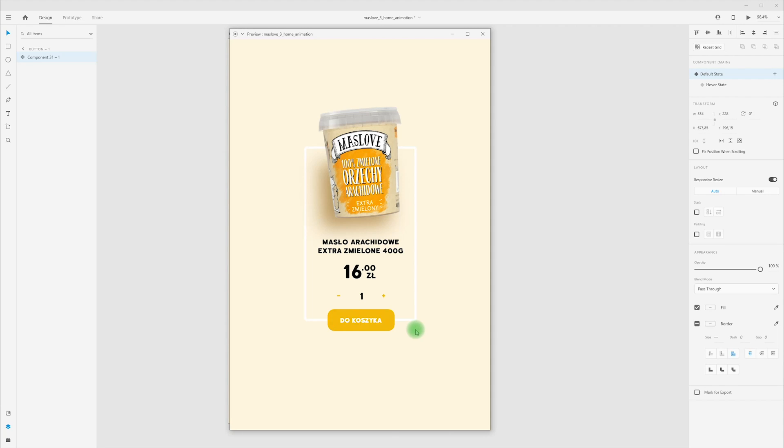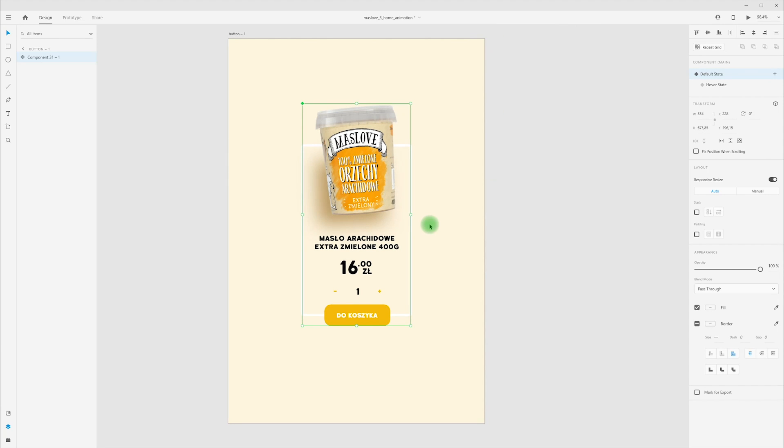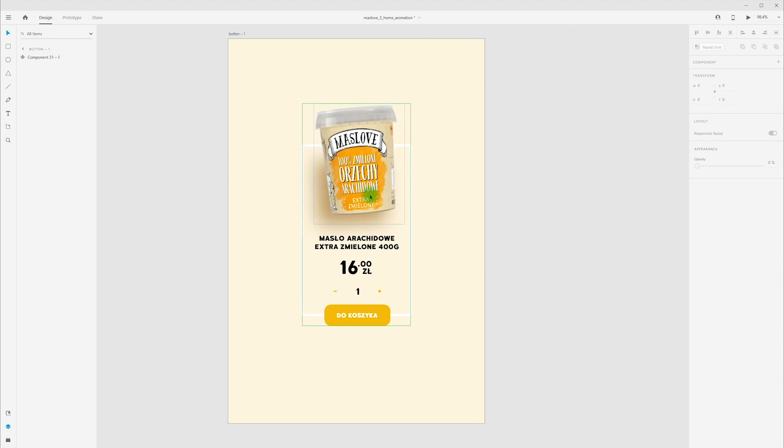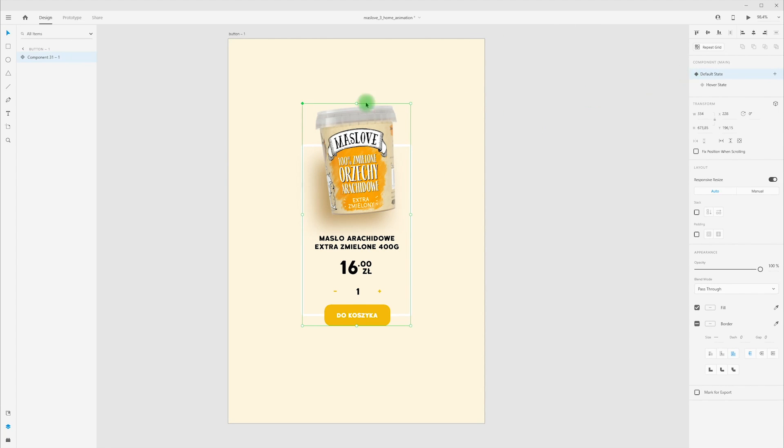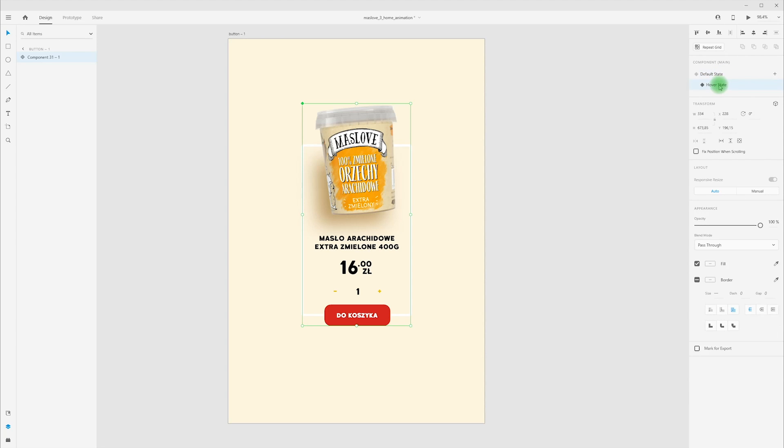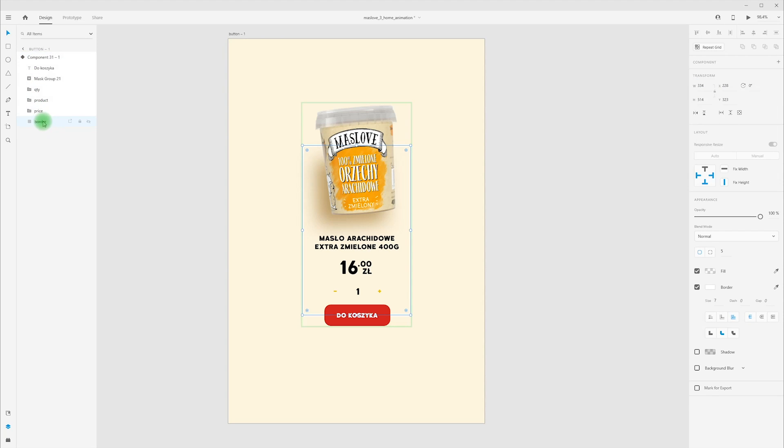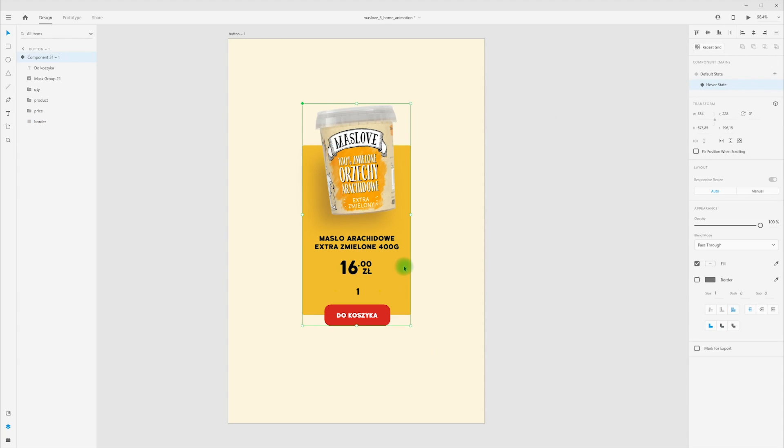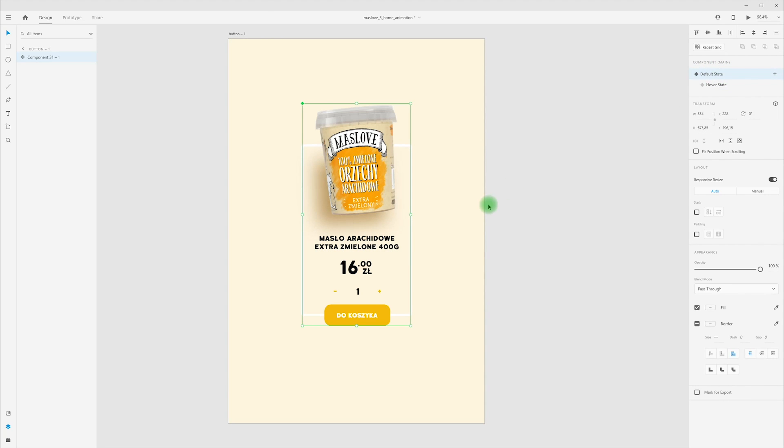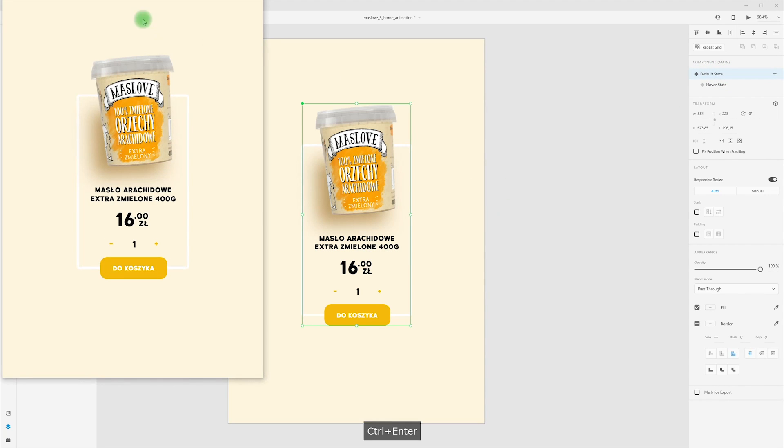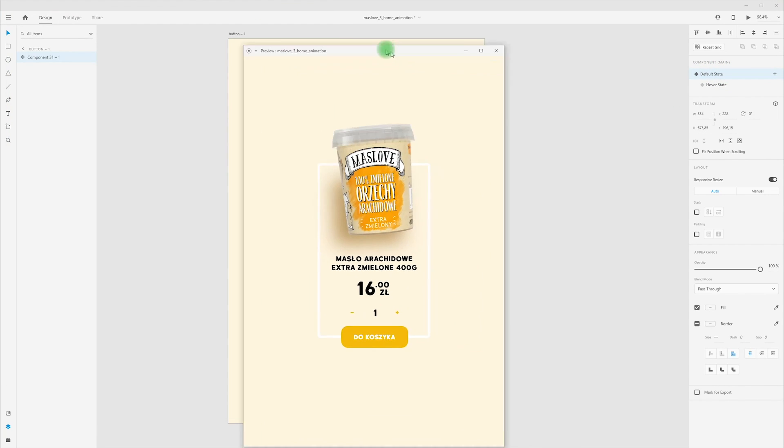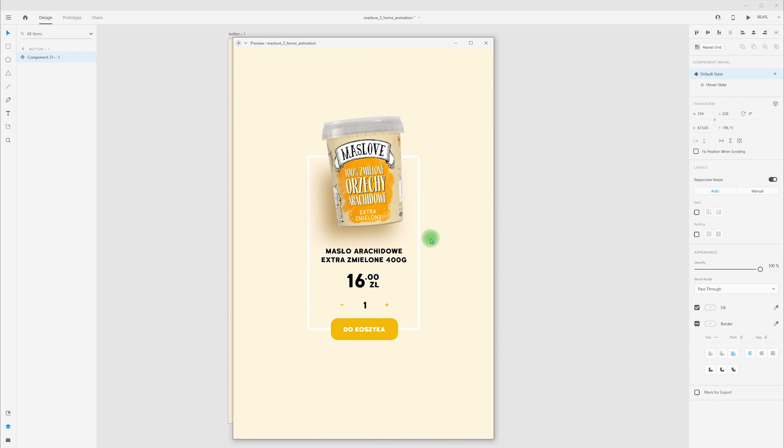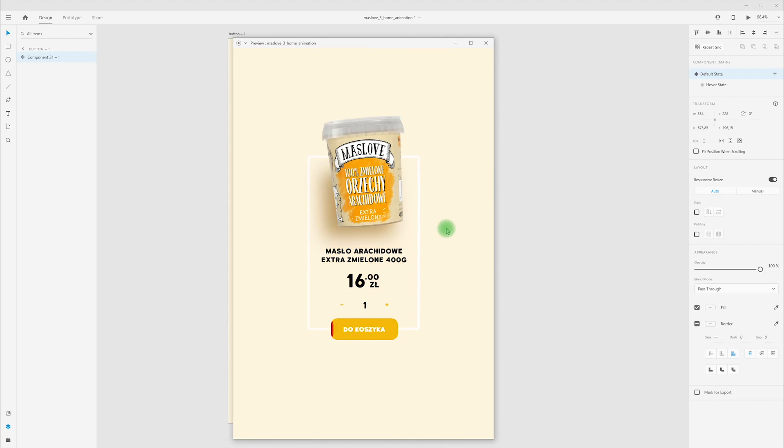Now let's create animation for background and product. I'm switching component to hover state, go into layers and pick my border. Uncheck border and fill in yellow. Let's switch to default state and let's see how it looks. Cool, we have background animation.